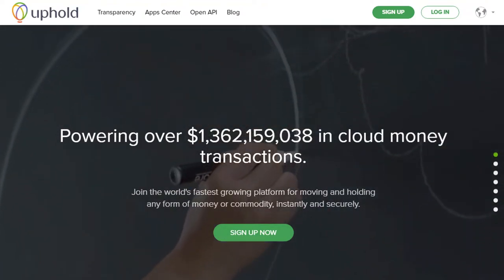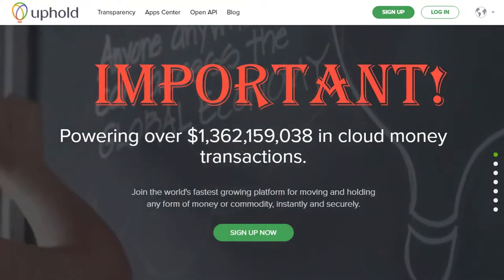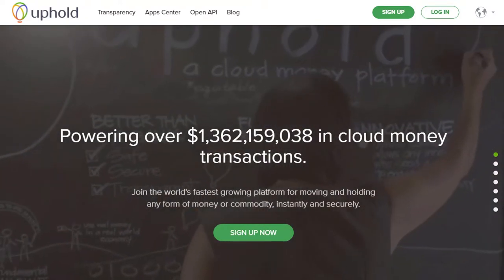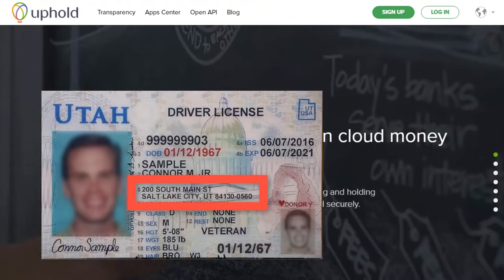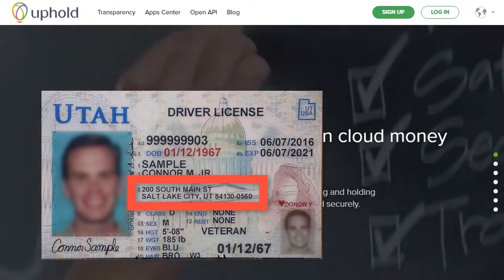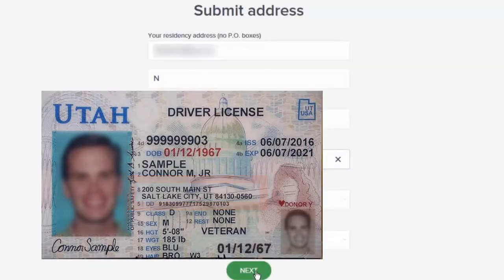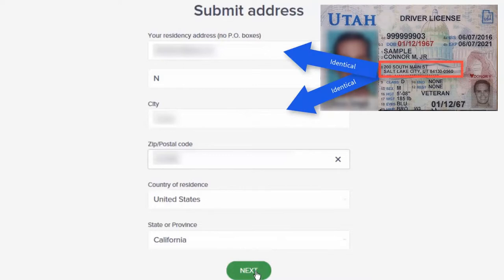Before you sign up with Uphold, take note of this very important detail. The resident home address on your picture ID — for example, your driver's license, government issued picture ID, or passport — must match the address you initially signed up with in your Uphold account. What is critical when you sign up initially is to use the address on your chosen picture ID as your address.